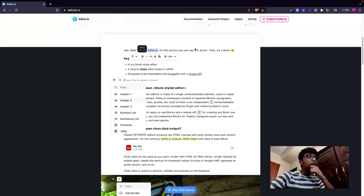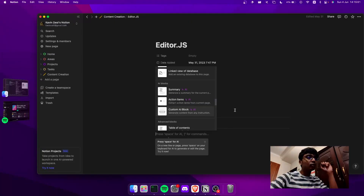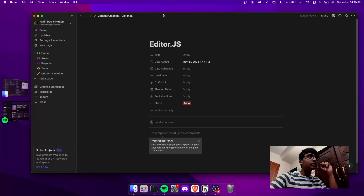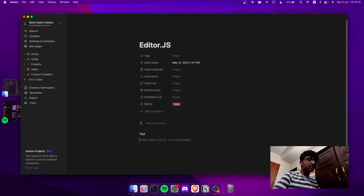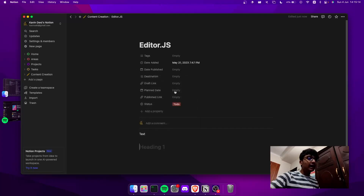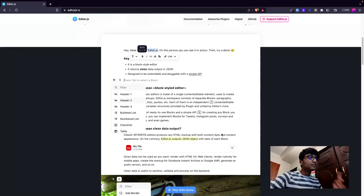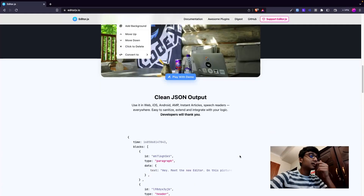The block-style editor means each text element, heading, or list is its own block. It's very similar to Notion - if I open Notion I have Editor.js over here, and each of these is a block. I can add a block of text, a page, or a heading which is a heading one. All these are separate blocks, so I can classify Editor.js as a Notion-like editor.